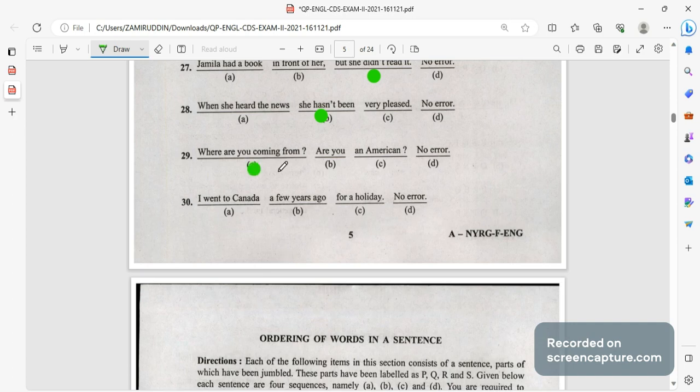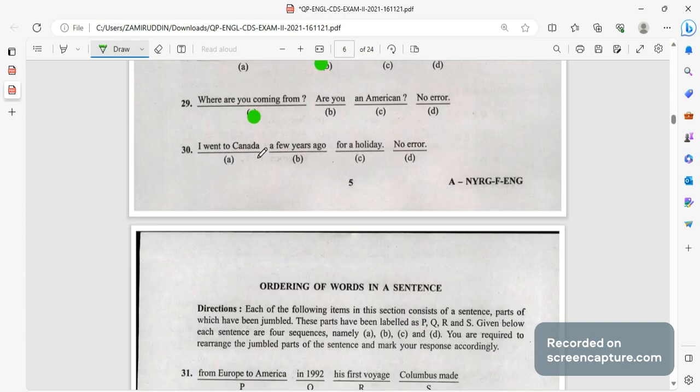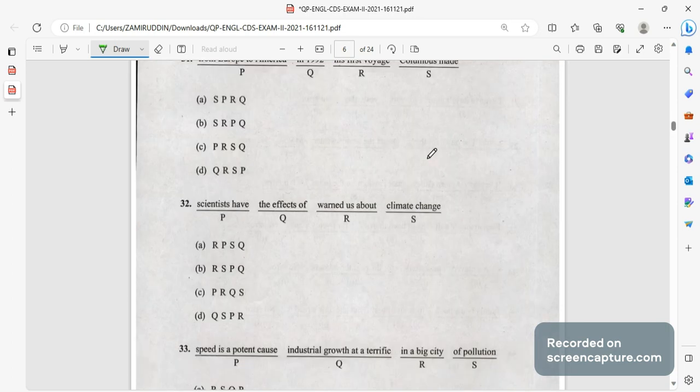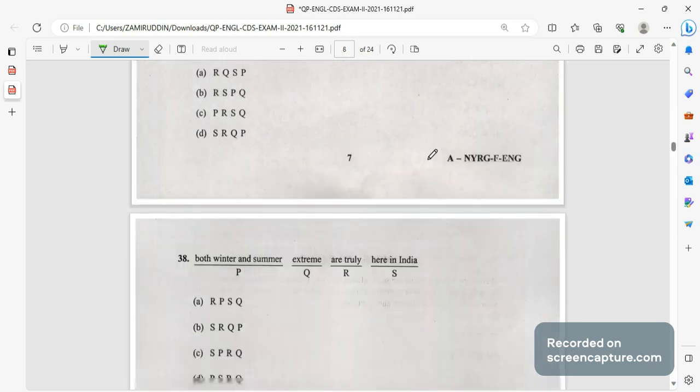Where are you coming from? Where do you come from? Where are you coming from is wrong. Are you an American? Where do you come from will be the correct answer. I went to Canada a few years ago for a holiday, there is no error in this. Always remember that UPSC tend to give two or three sentences which are having no errors.